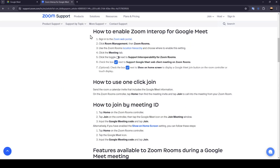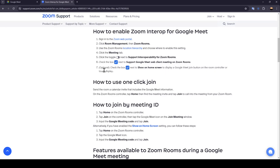In order to do that, you need to firstly sign into the Zoom Web Portal. Then click on Room Management, then click on Zoom Rooms. Use the Zoom Rooms location hierarchy and choose where to enable the setting. Click the Meeting tab, then toggle the setting next to Support Interoperability for Zoom Rooms. Check the box next to Show on Home Screen to display a Google Meet Join button on the room controller or touch display.